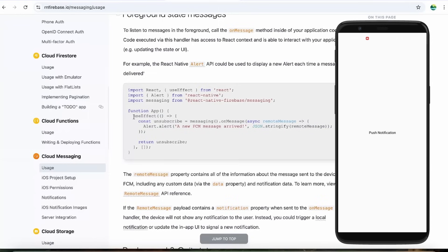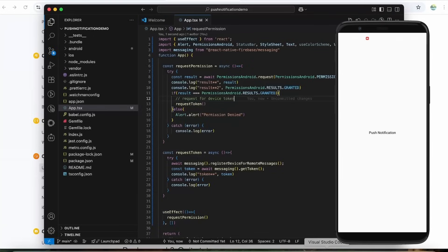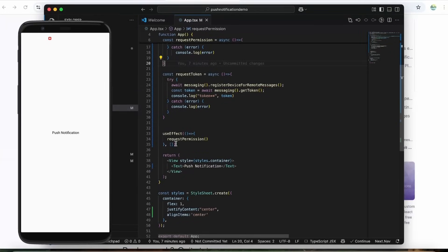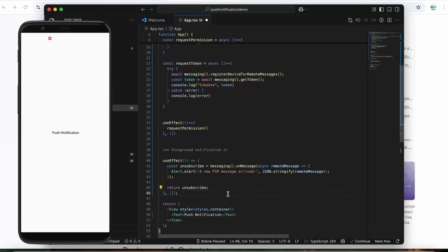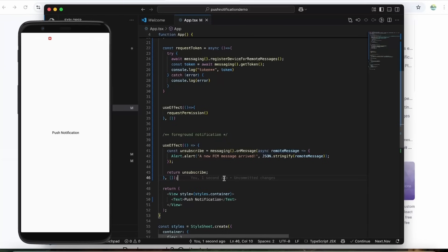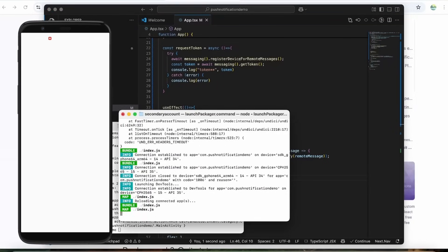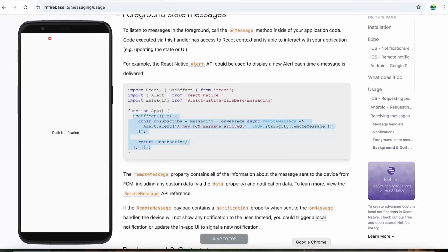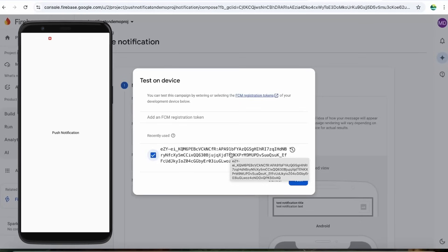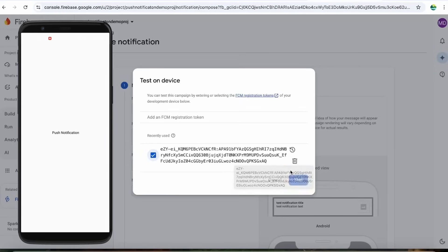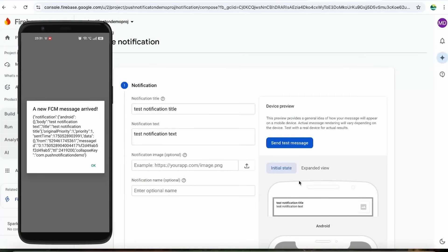Let's copy the foreground useEffect handler code and add it to our component. After saving and reloading, let's test it again. Note that this token will never change unless the application is reinstalled — as long as the app is on the same device and not reinstalled, the token stays the same.